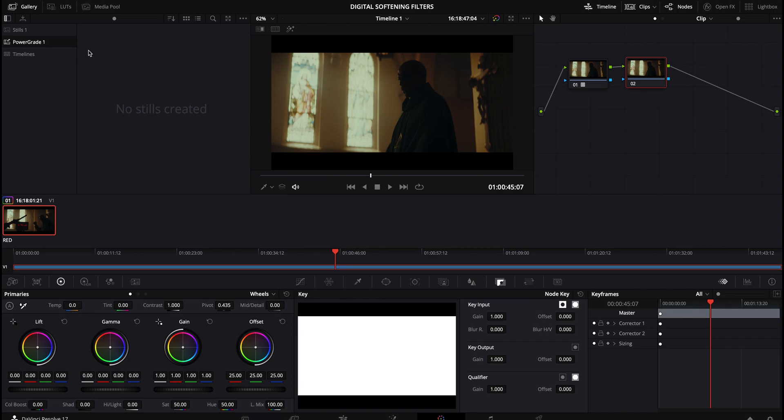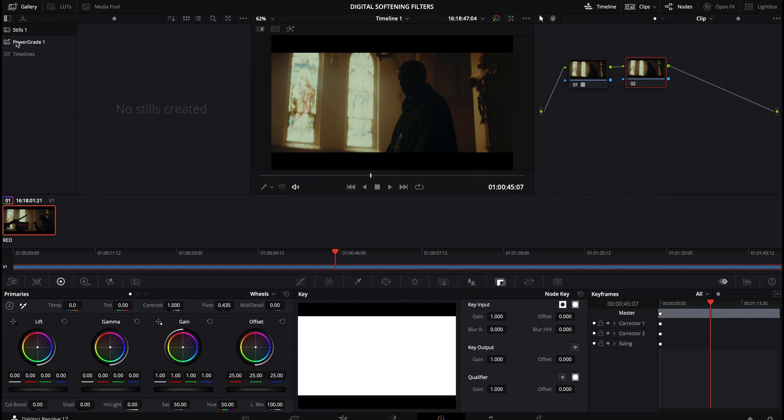If you drag them into stills, well, that's only going to apply to this project. So if I exit, quit, move on next week, they're not going to be there. So you'd have to bring them in each time. For the sake of this demo, I am going to just be bringing them into stills, but just keep in mind, power grade is a great function. If you want to leave these digital softening filters in for future reference.